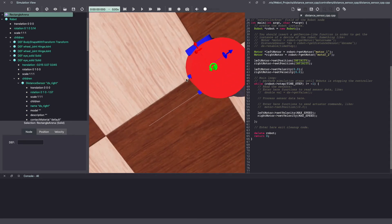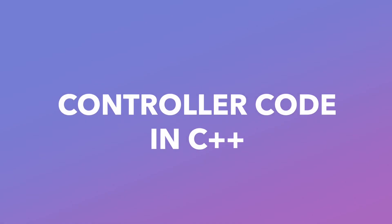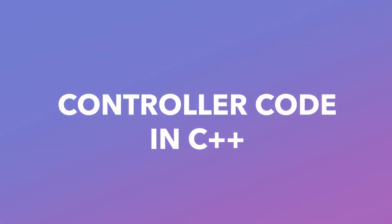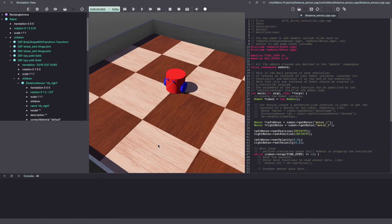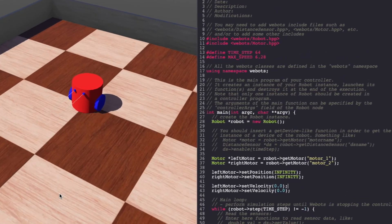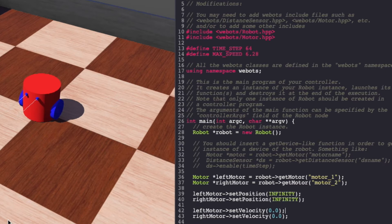As you can see, we now have two different distance sensors in front of our robot. Next, let's write our Webots controller code in C++ for distance sensor.